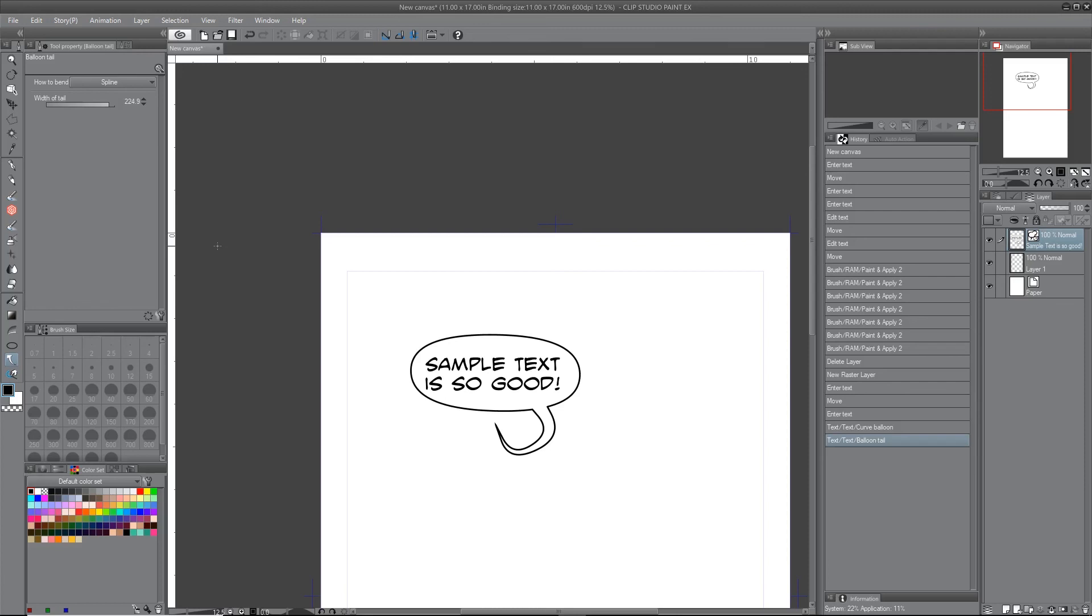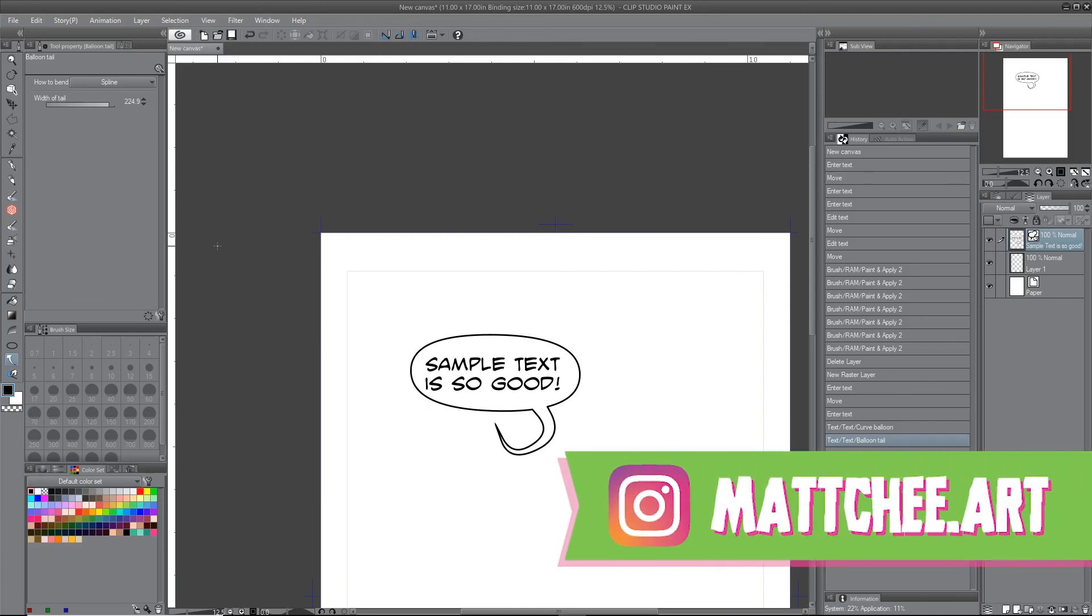Thanks for taking the time to watch this tutorial. Hope it helped you out. I'm going to be having more tutorials coming on Clip Studio Paint and possibly other software. So if you want to hit that subscribe button, you can go ahead and do that.